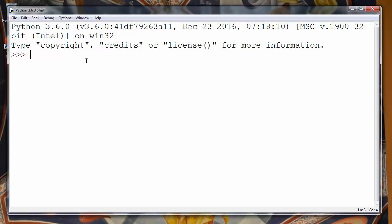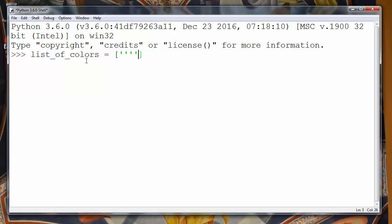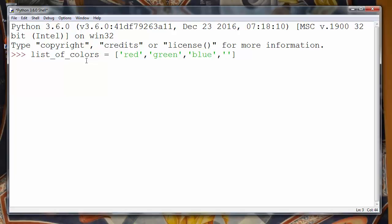First let's make a list. Let's call it list of colors and let's populate it with few colors. Let's say for example red, green, blue, maybe yellow.